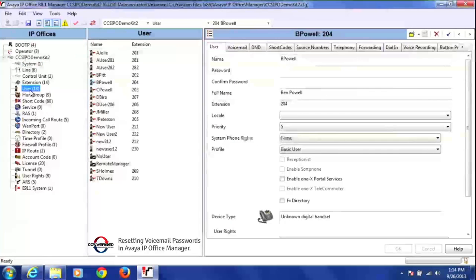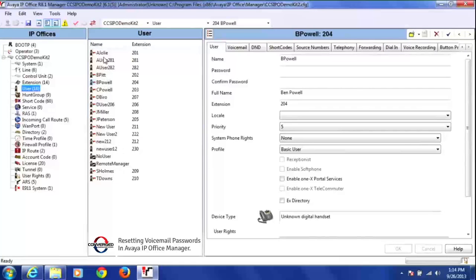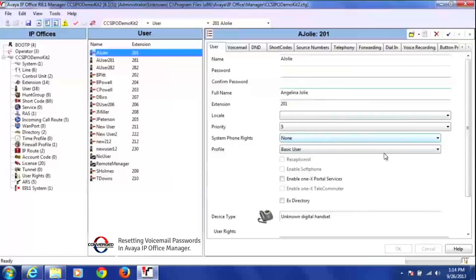Once I click on user, you'll see all of the user's names come up in this section here. And then if I click on any of the users, you'll notice all of their information appears on the right hand side over here.